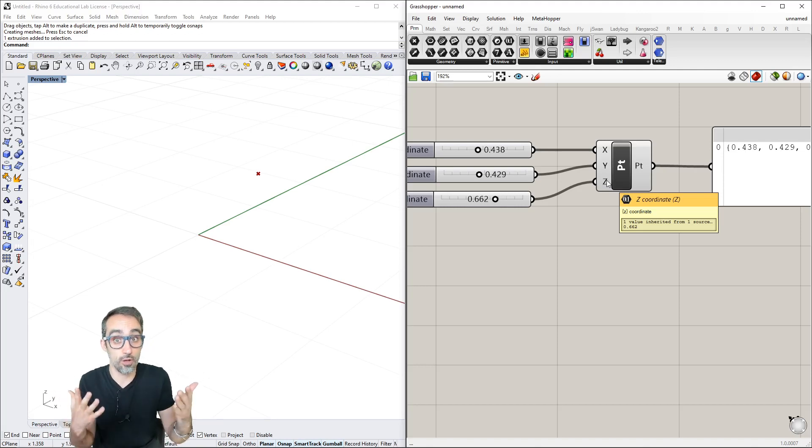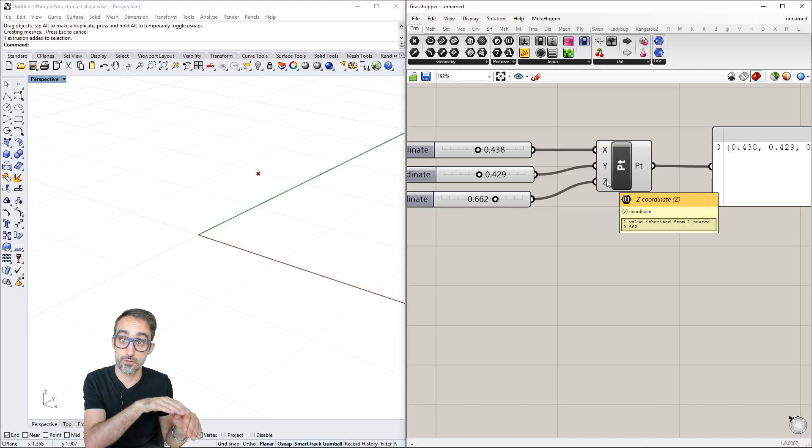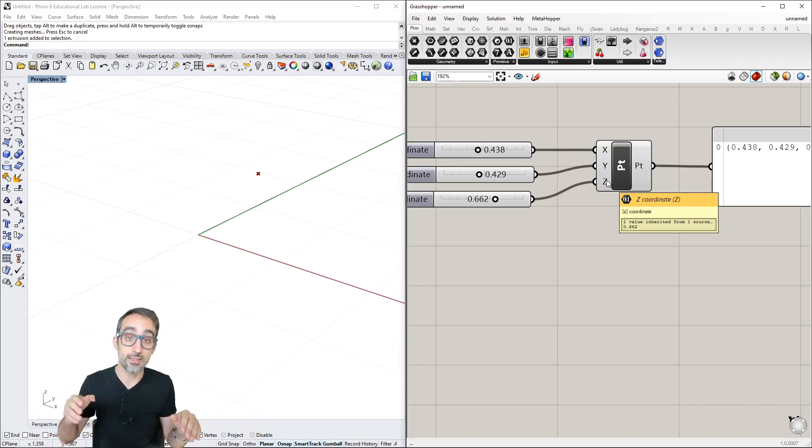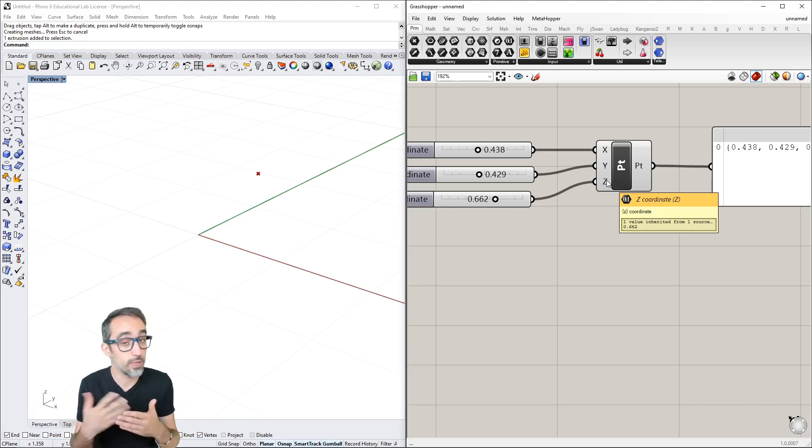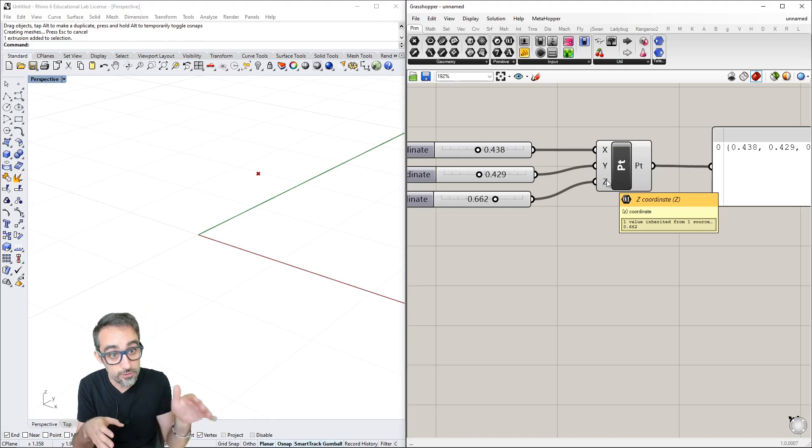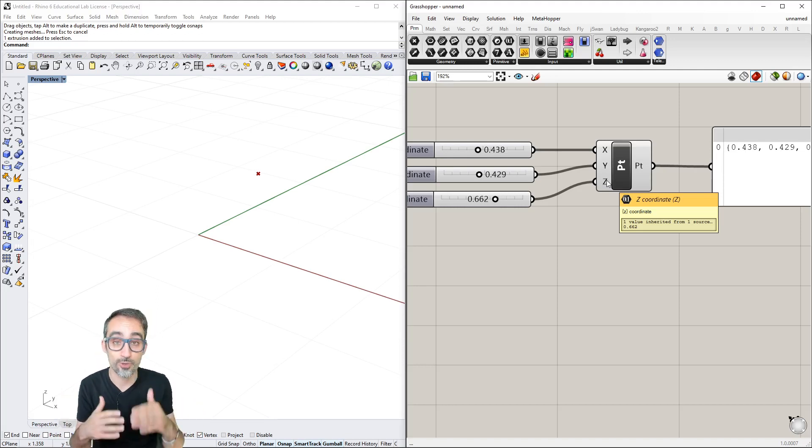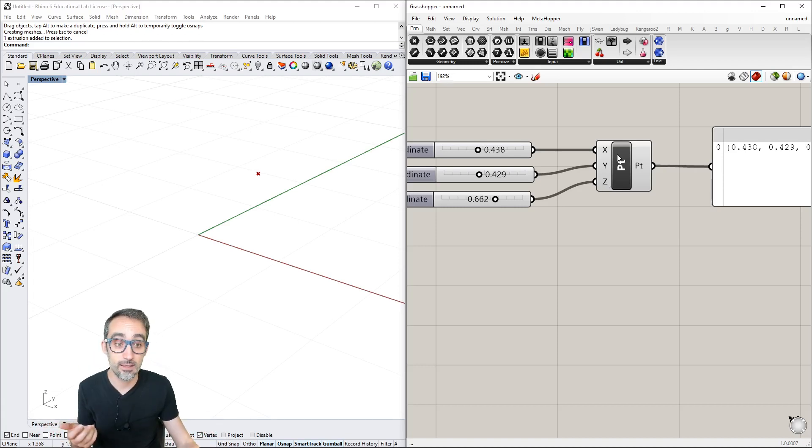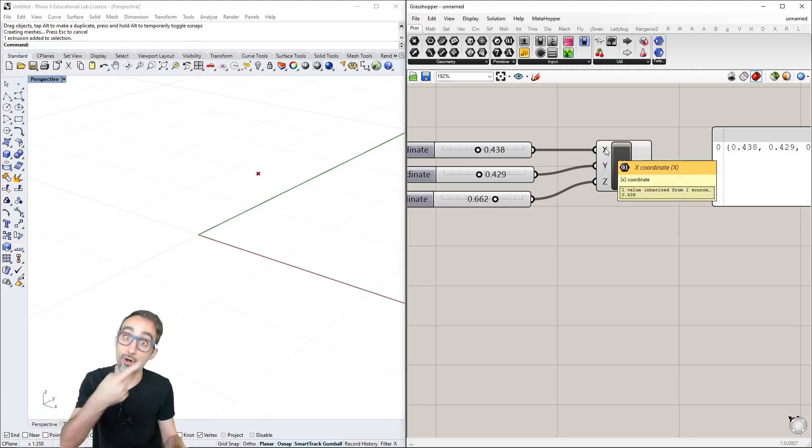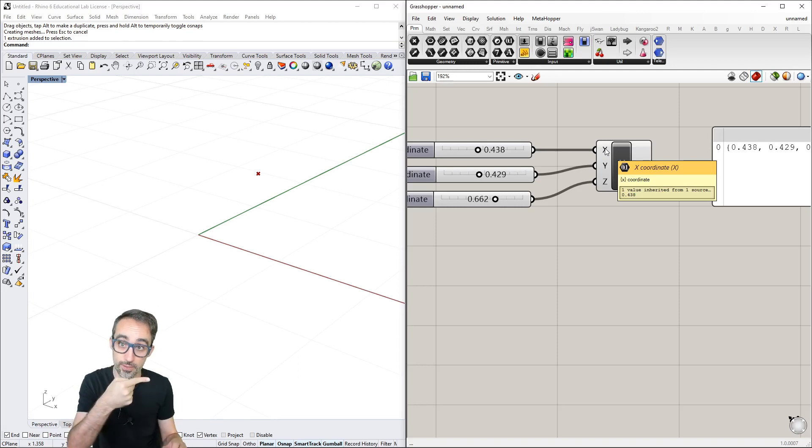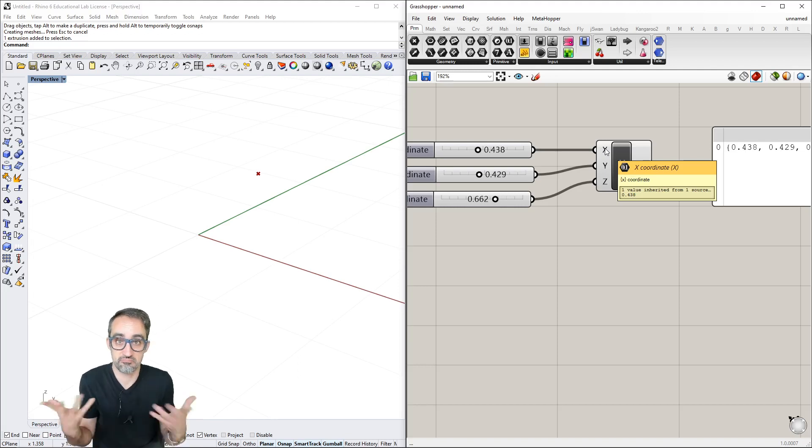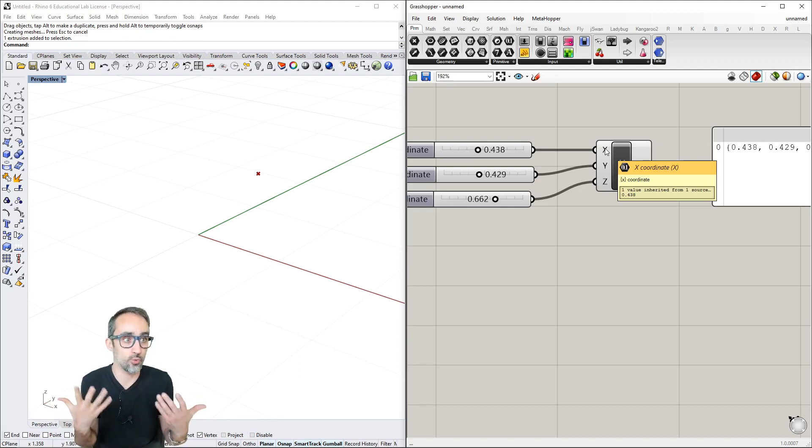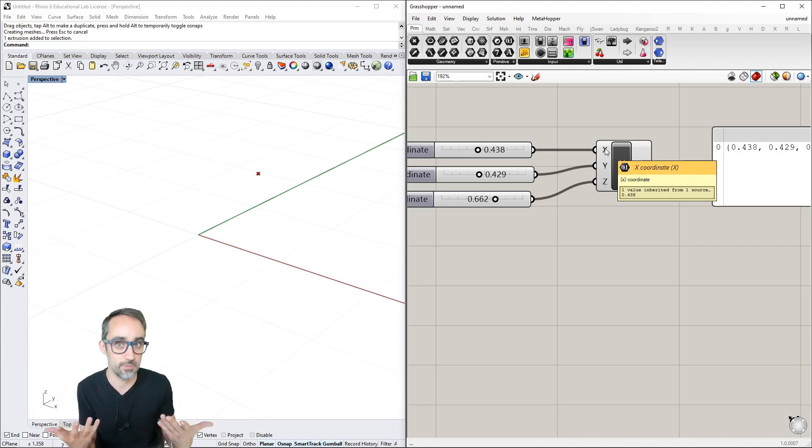Same here - I cannot plug a curve into the X component because it doesn't know what to do with a curve when it expects a number.